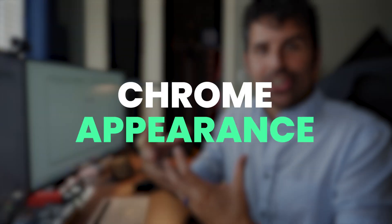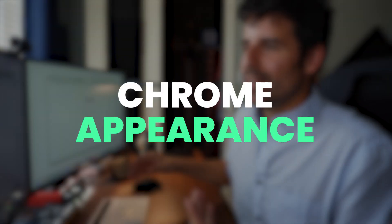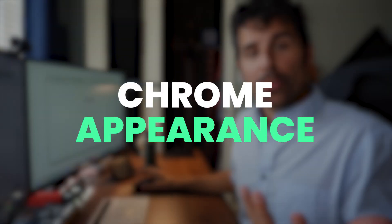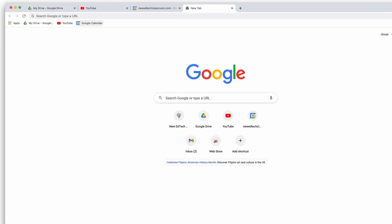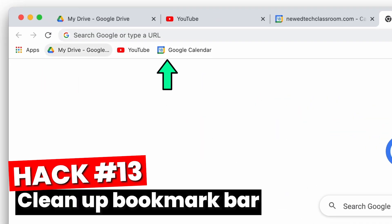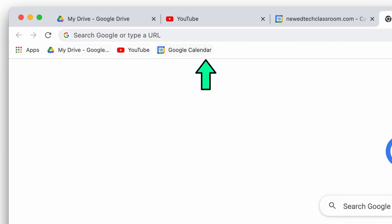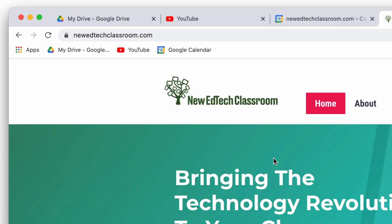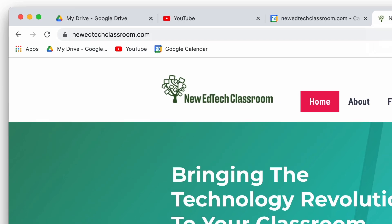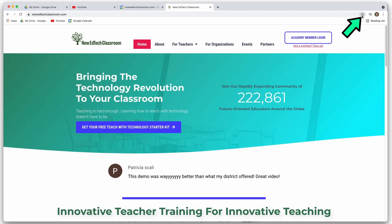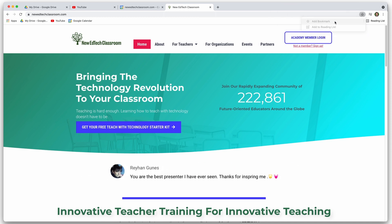And so at the end of the day, you want Google Chrome to actually look good as well. And so a couple of things you can do for the appearance. The first thing that I like to do is kind of clean up my bookmarks bar. If you're not sure how to add something to the bookmarks bar, just go to the website you want to add and then click on this little star on the far right and then say add bookmark.